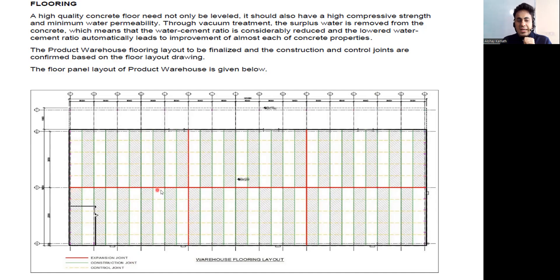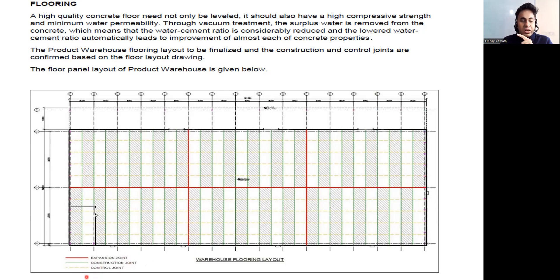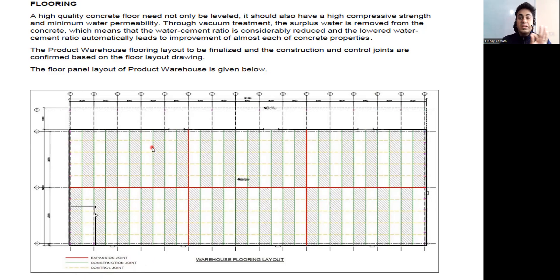Now here you can see, wherever there is red color, that is my expansion joint. The one which is green in color, these are my construction joints. Wherever the dotted line has been given, these are called control joints. We'll see the difference in the later part.